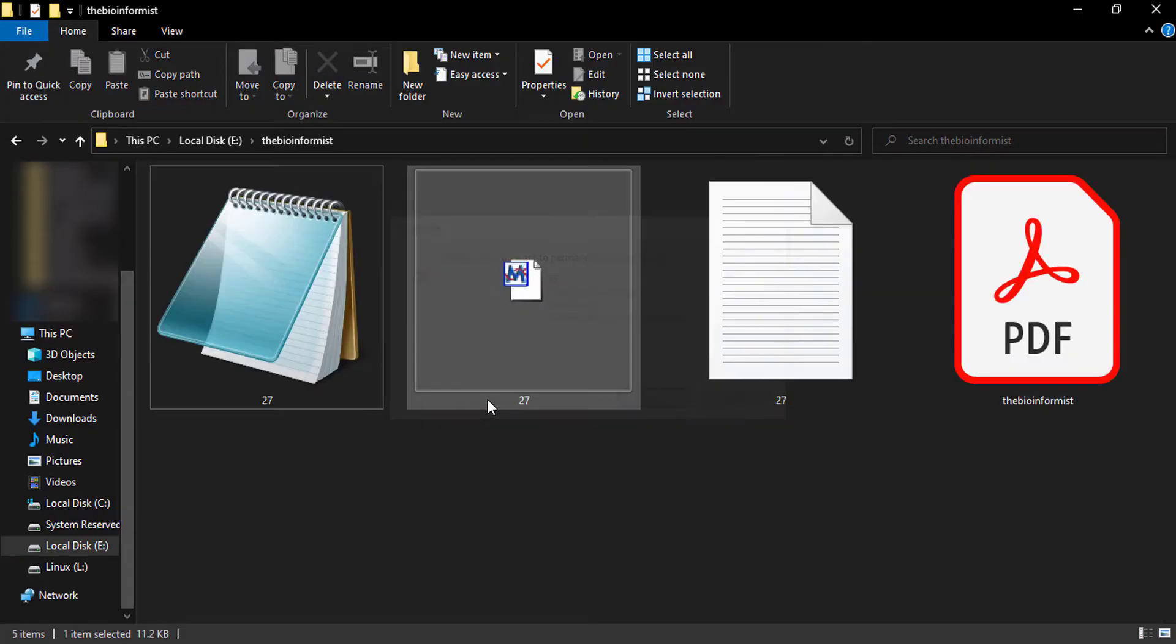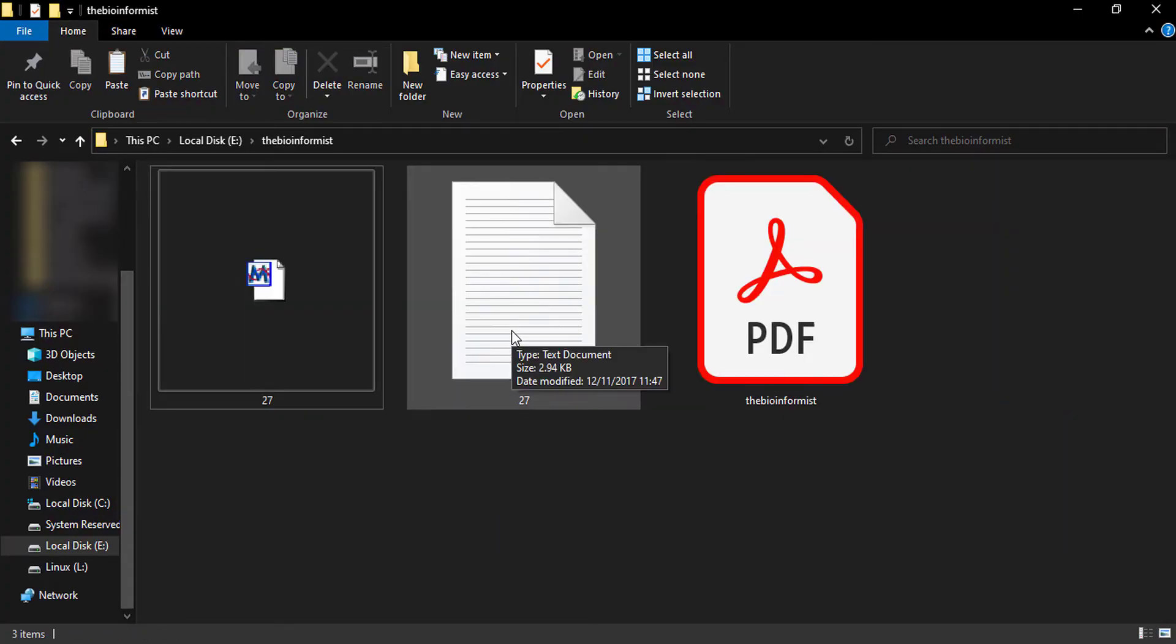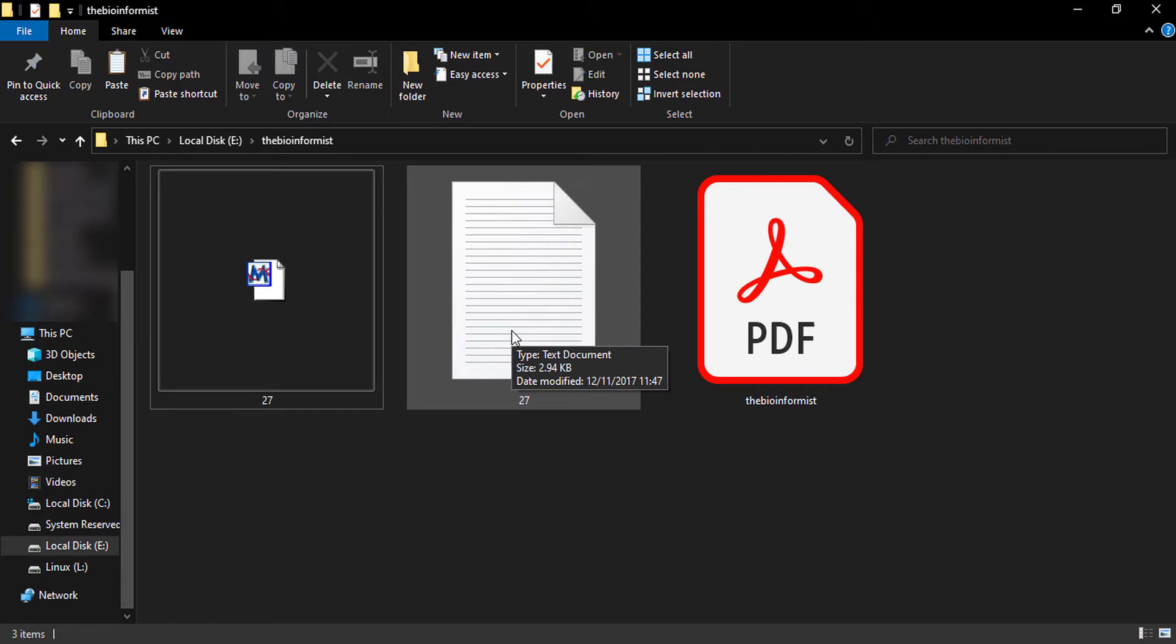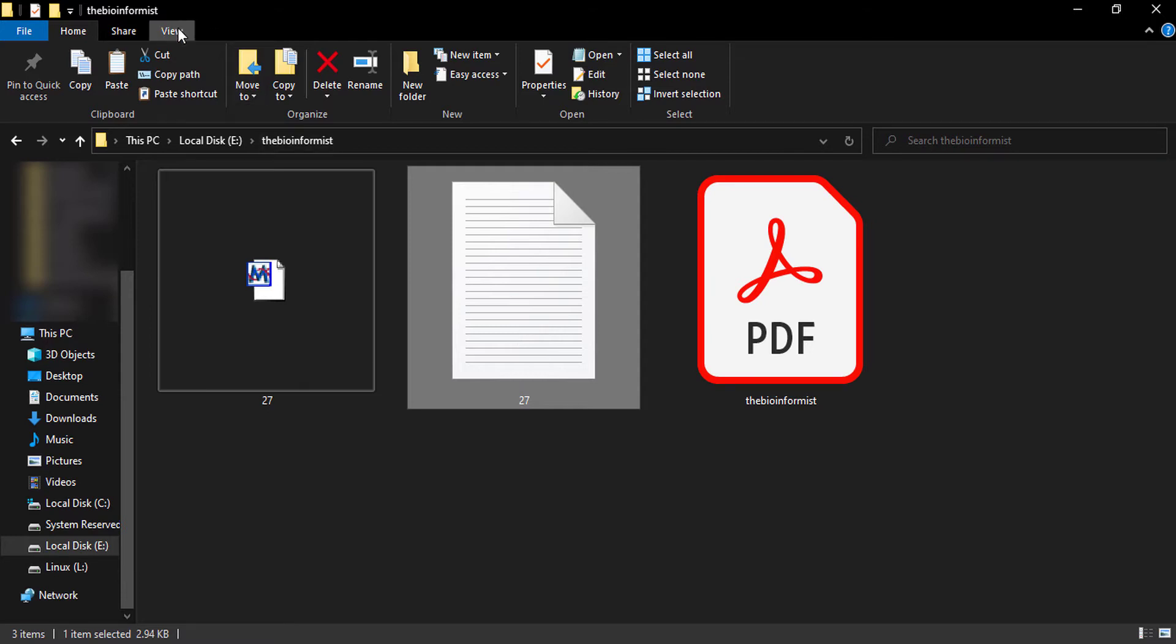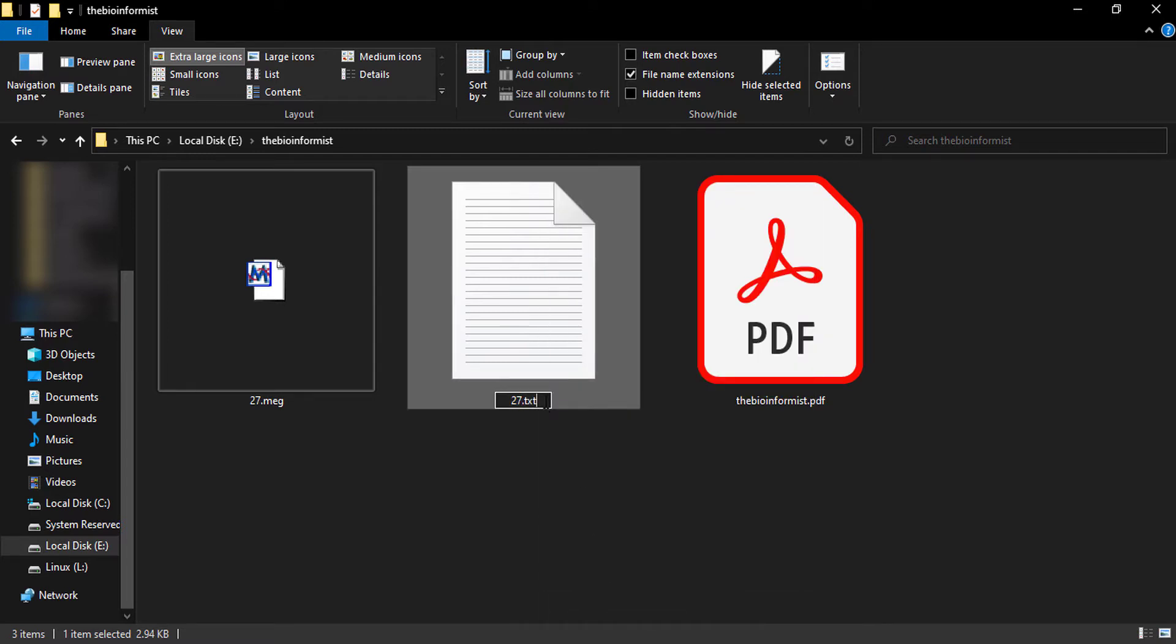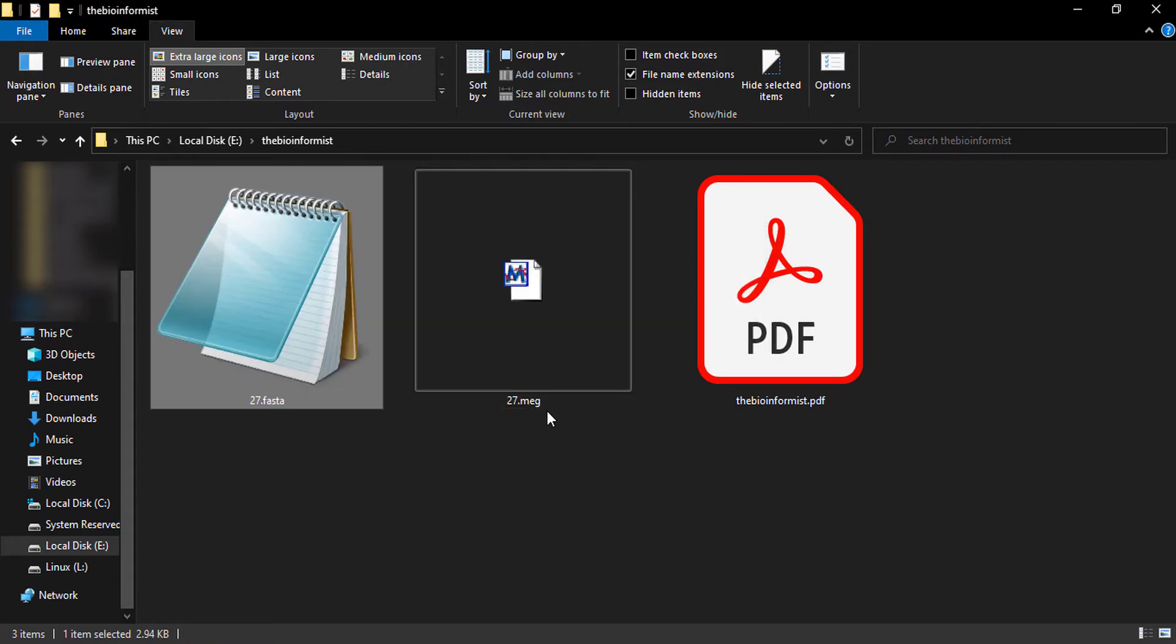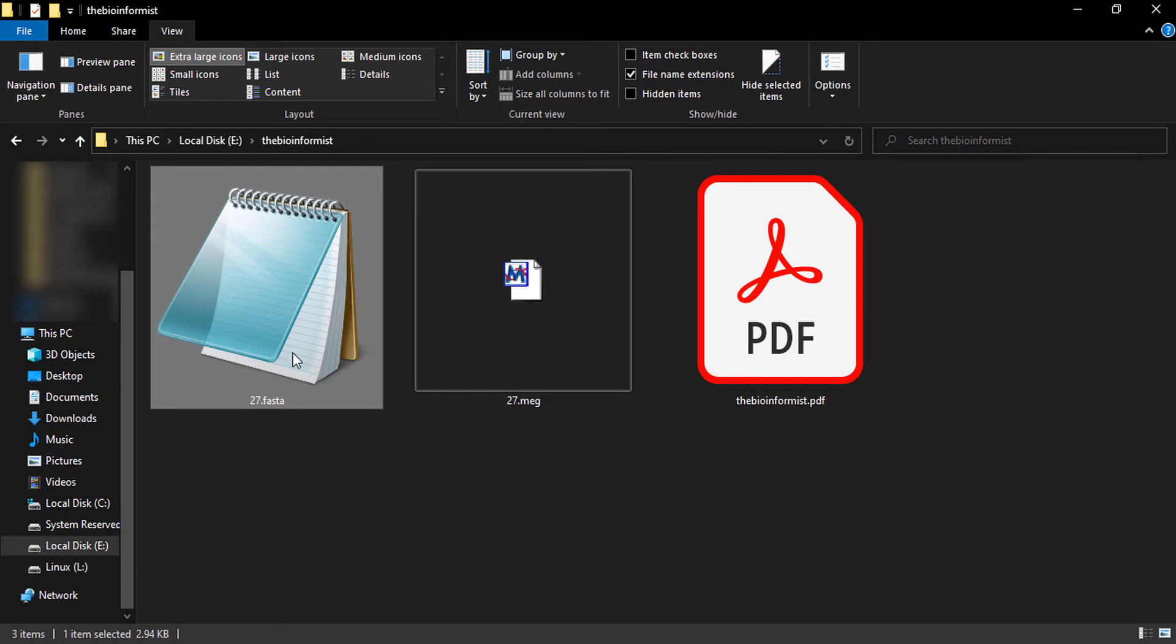This 27 file is what we're using to construct a phylogenetic tree. When we paste a sequence in a text document, dot text file is generic, but we need to convert it into FASTA format. There are different methods to convert it into FASTA format. The easiest method is by enabling the file name extension and then renaming it by removing dot txt and adding dot fasta. This will automatically convert the text file into FASTA format.